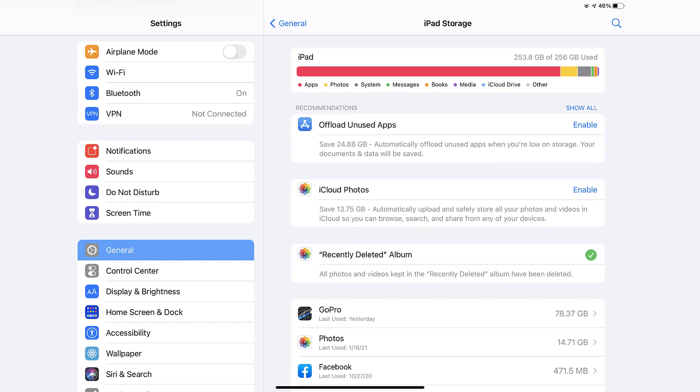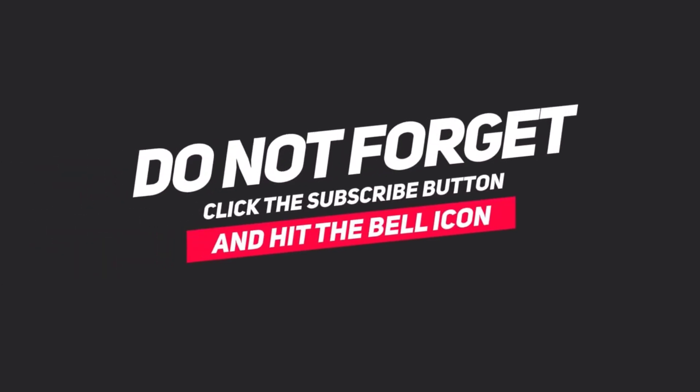I hope you found this video helpful, and if you did, make sure you give it a thumbs up to see more videos like this. Don't forget to hit that subscribe button. We'll see you in the next one.